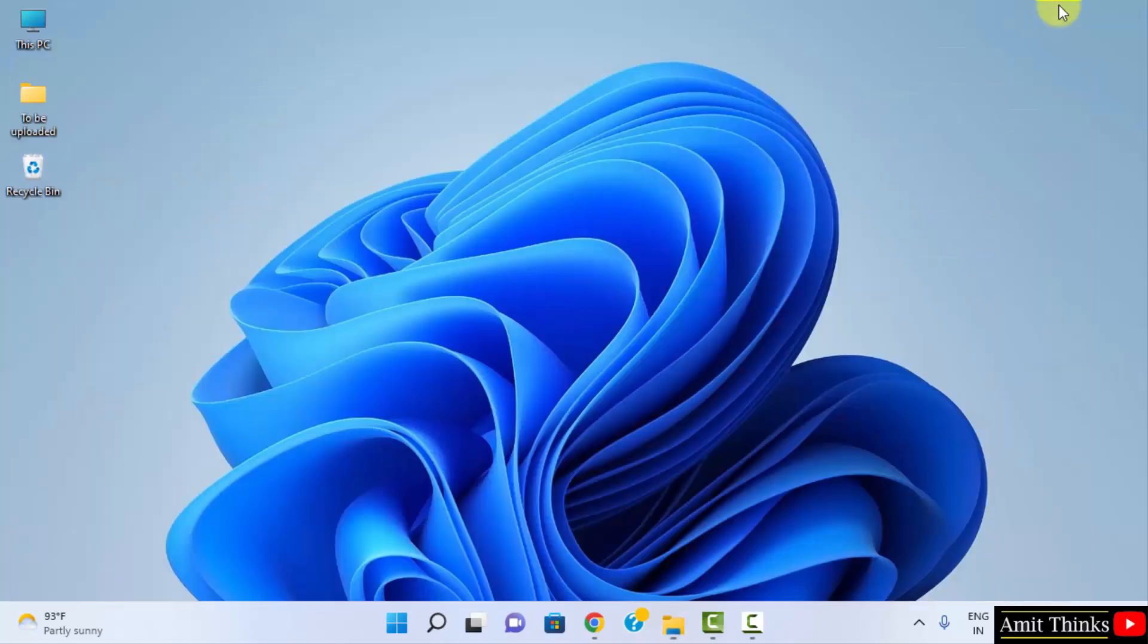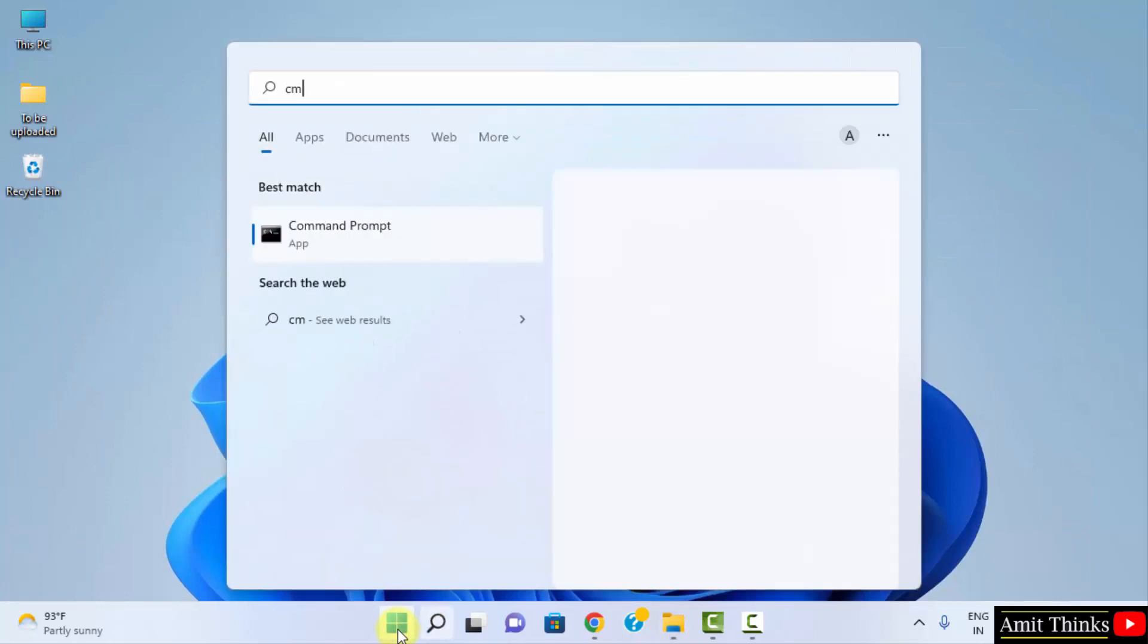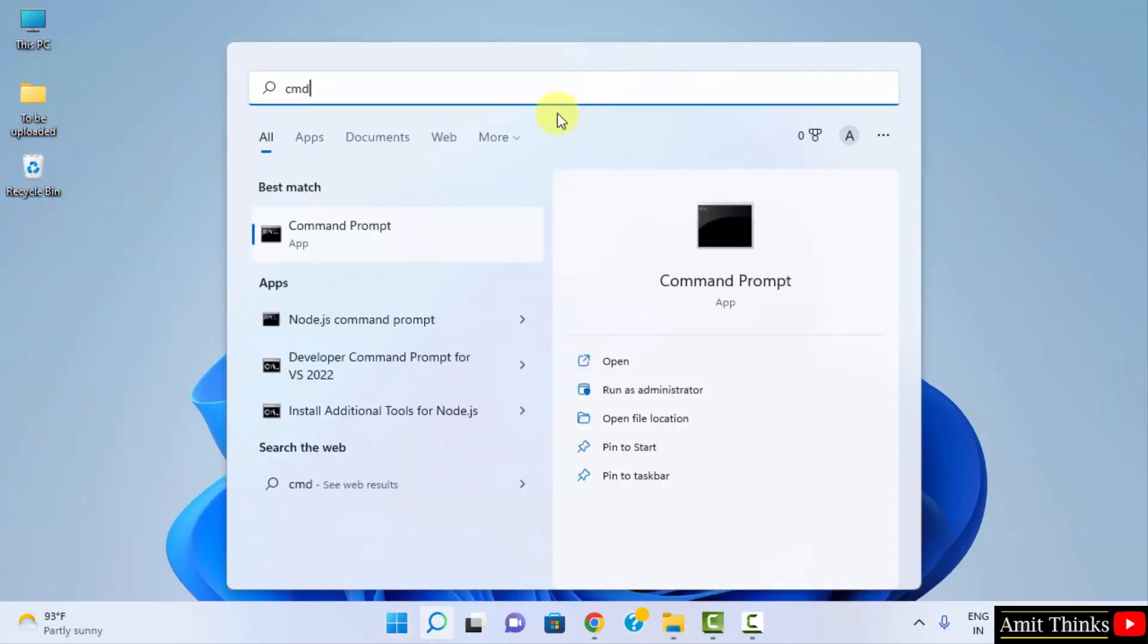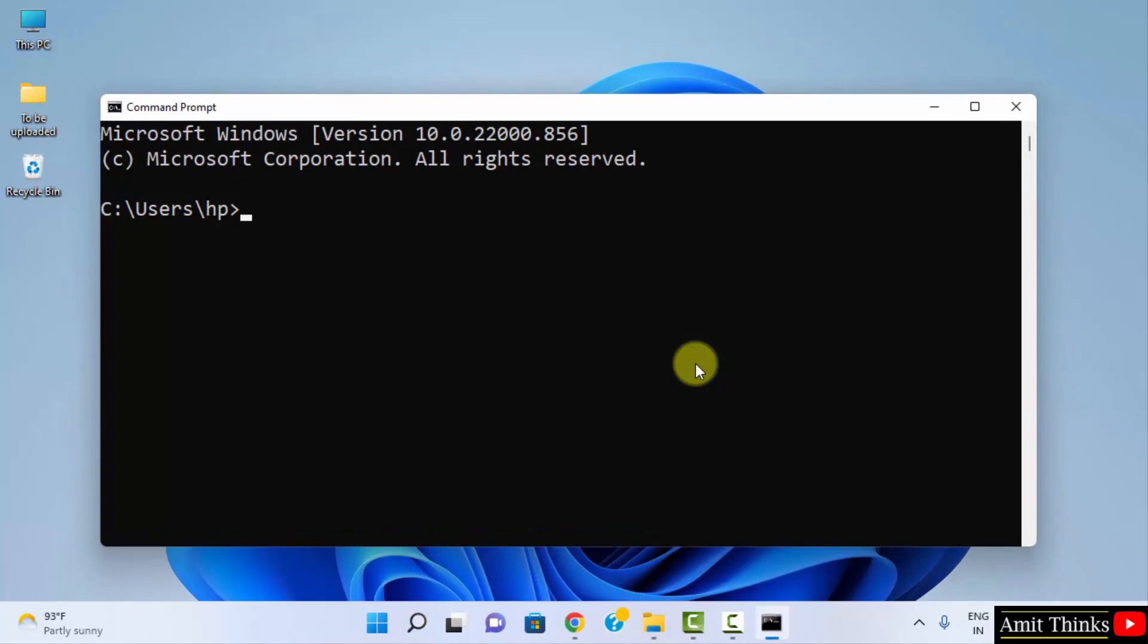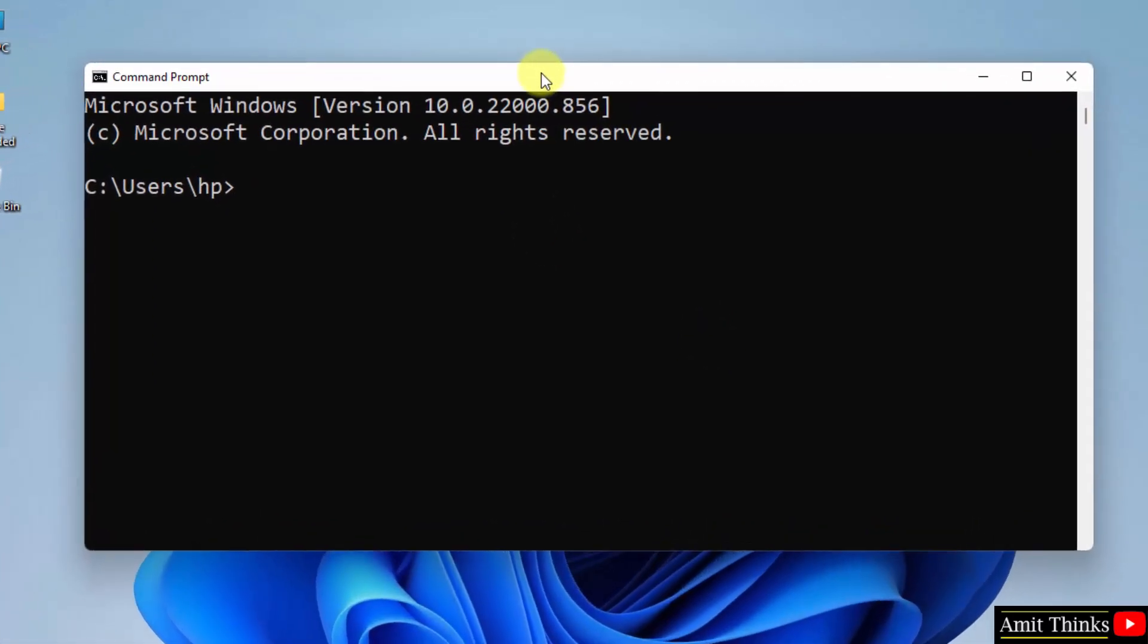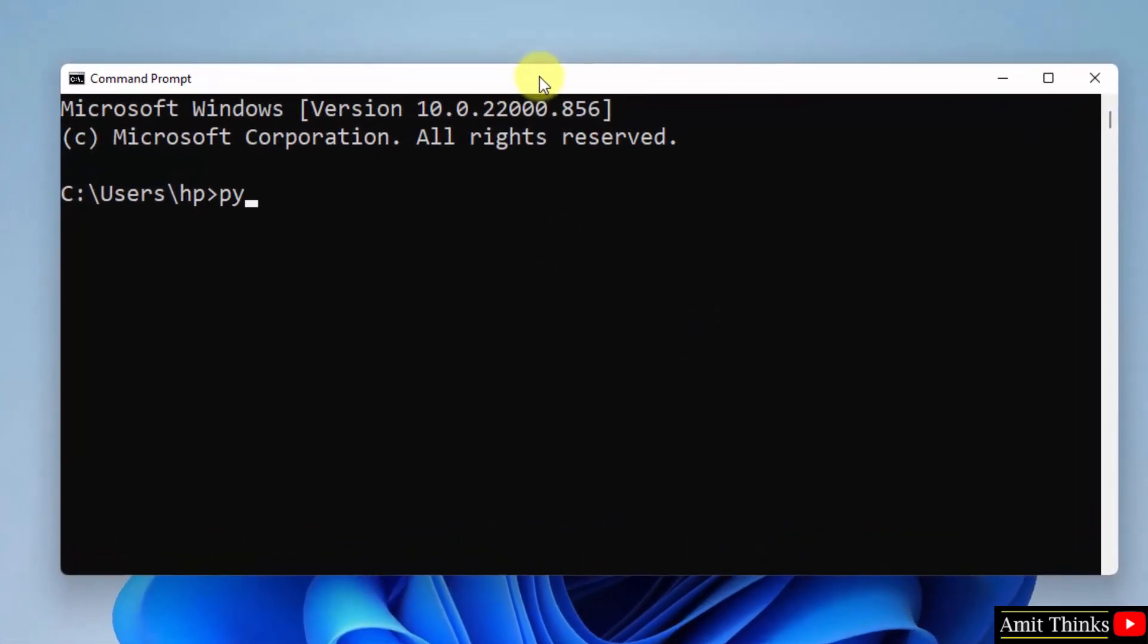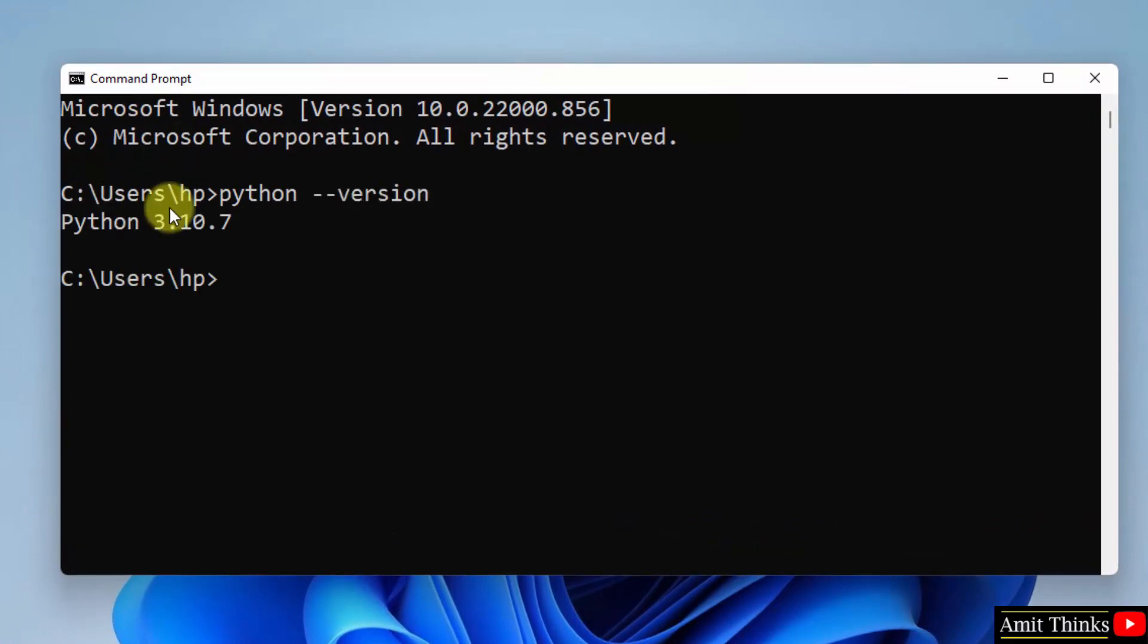Now minimize this. Let us verify the installation. Go to Start, type 'cmd', click on Open to open the command prompt. Now herein, to verify the installation, type 'python --version' and press enter. Herein you can see we successfully installed Python 3.10.7.